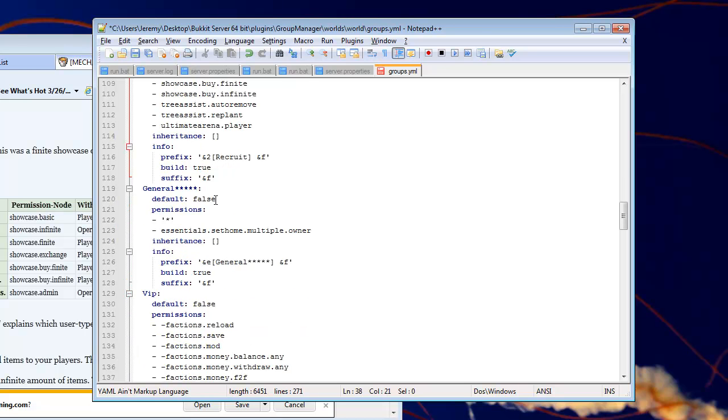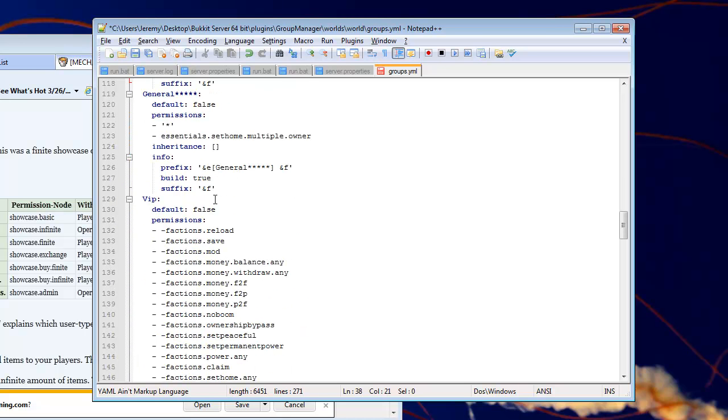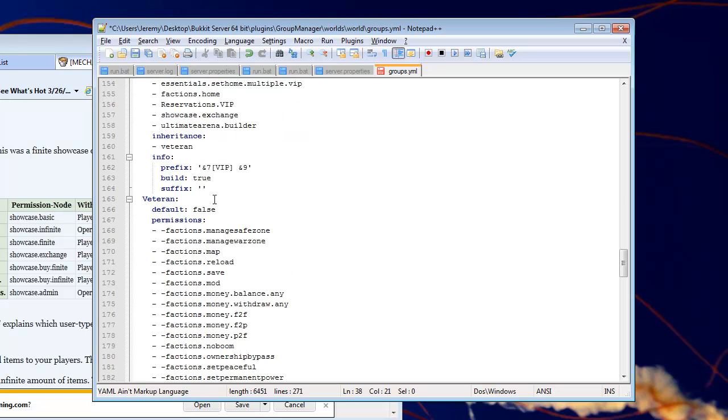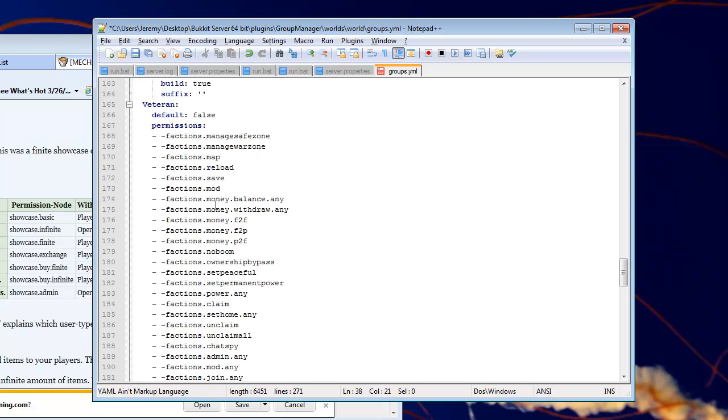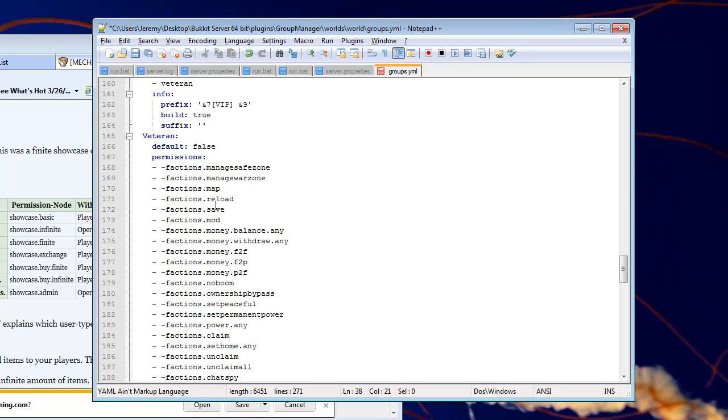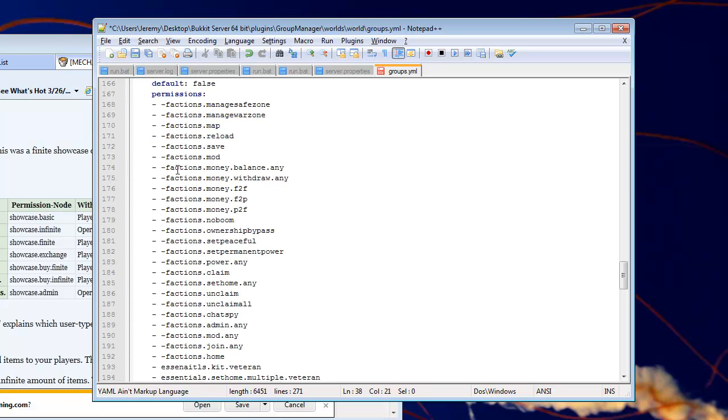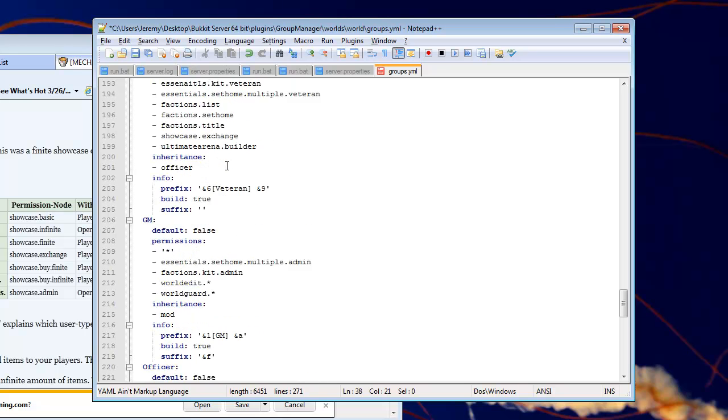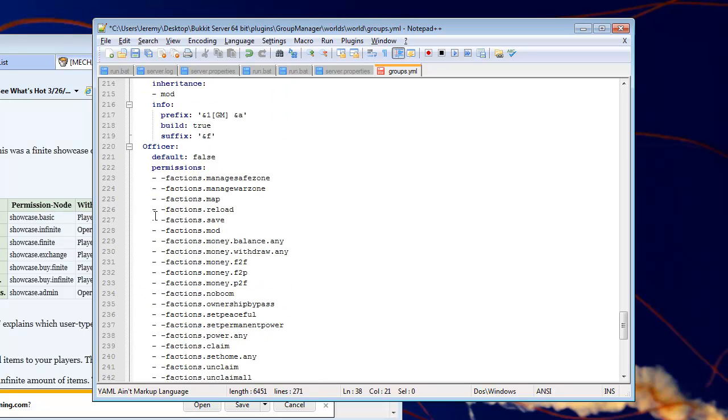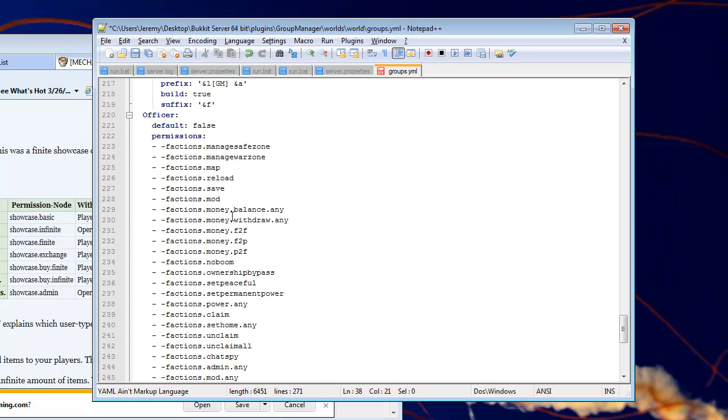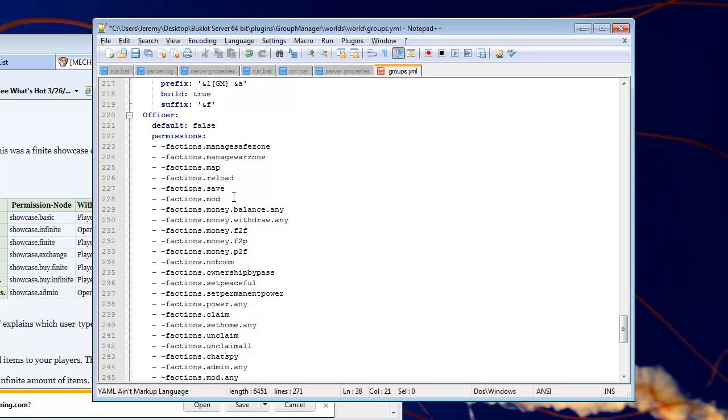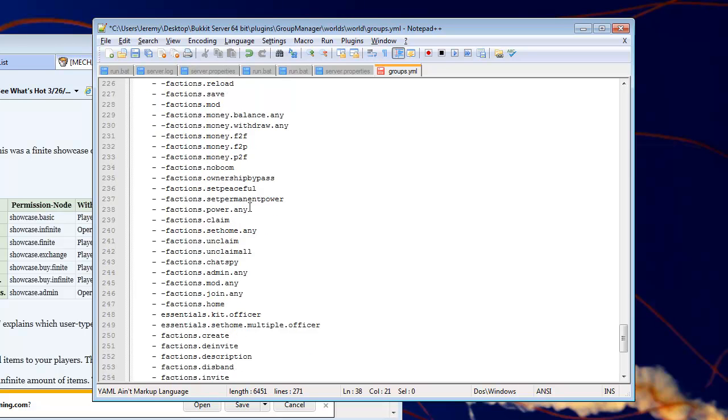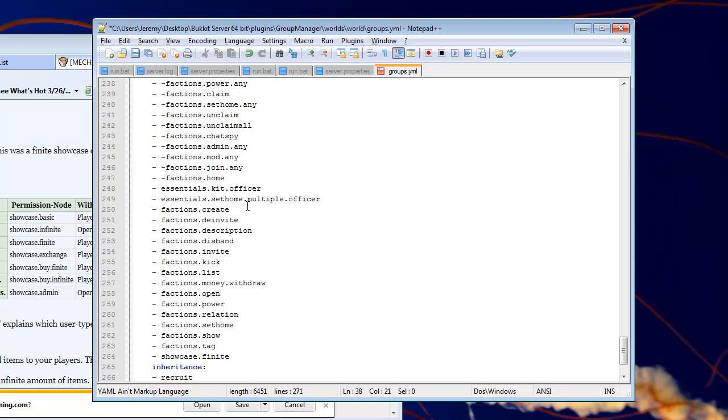So, let me show you a better example. Okay, veteran. Veteran, I don't know if that's a good one. Officer. Officer. This is the second rank. So, after they get promoted from recruit, they become an officer. So, officers have access to a few more commands than the default group, recruit.